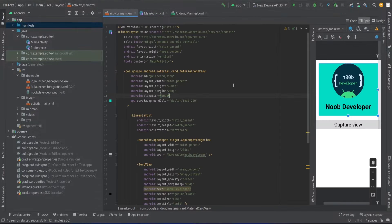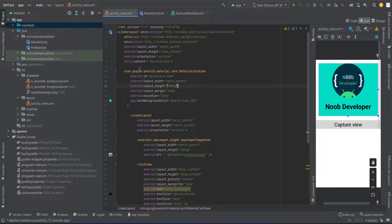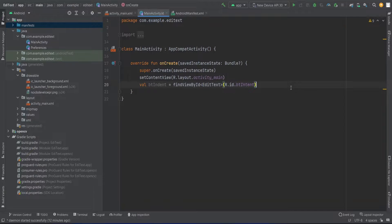We have a text view and an image — two things actually in a material card view. What we are going to implement is basically taking the screenshot of that card view and then saving it as an image after the user clicks on that button, which is the view capture button.